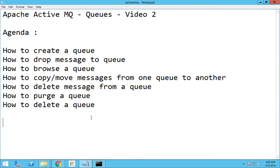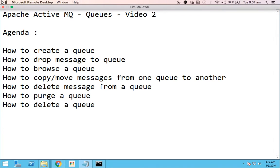Hello everyone and welcome to this video 2 of Apache ActiveMQ. In this video you will be seeing about queues. The agenda of this video will be: how to create a queue, how to drop messages to a queue, how to browse the messages in a queue, how to copy or move messages from one queue to another, how to delete messages from a queue, how to purge a queue, and how to delete a queue itself.